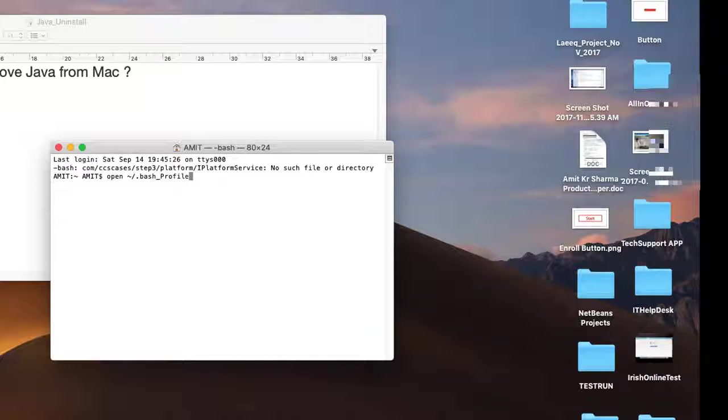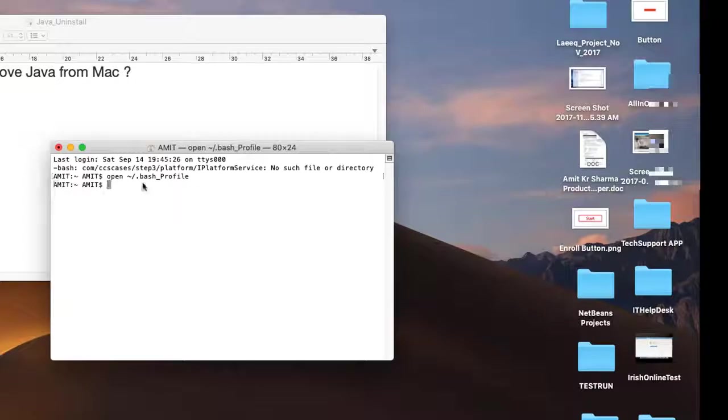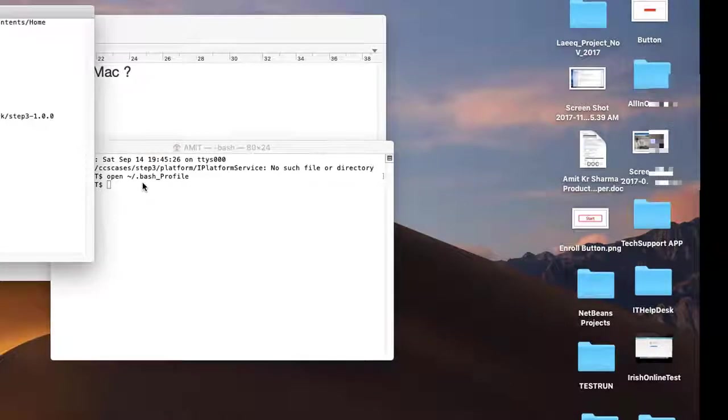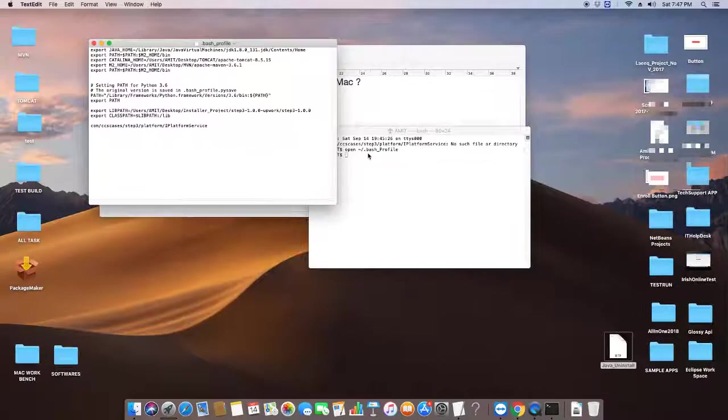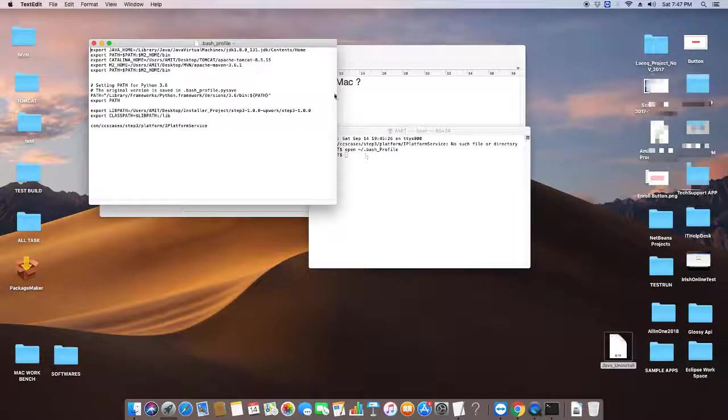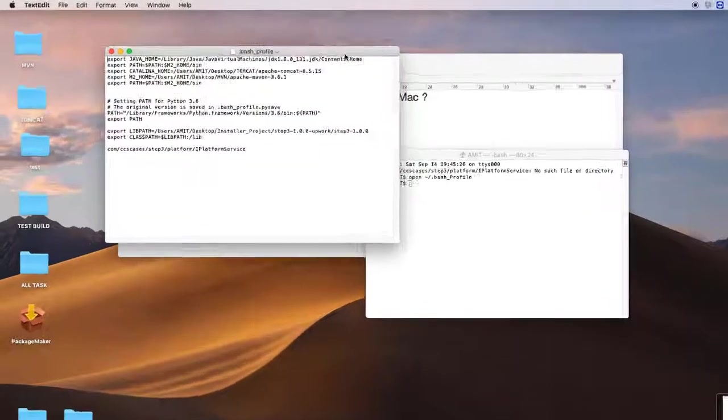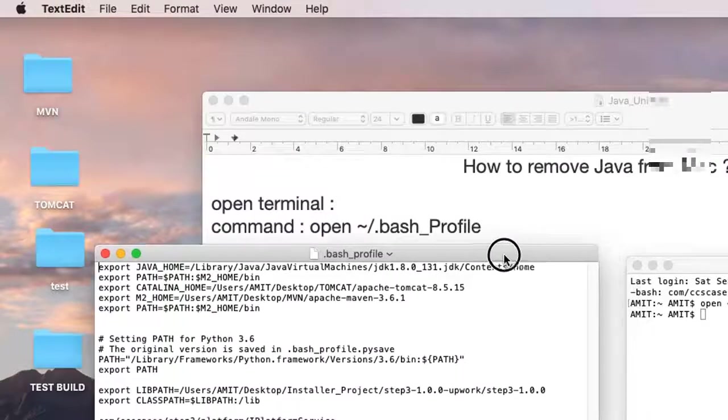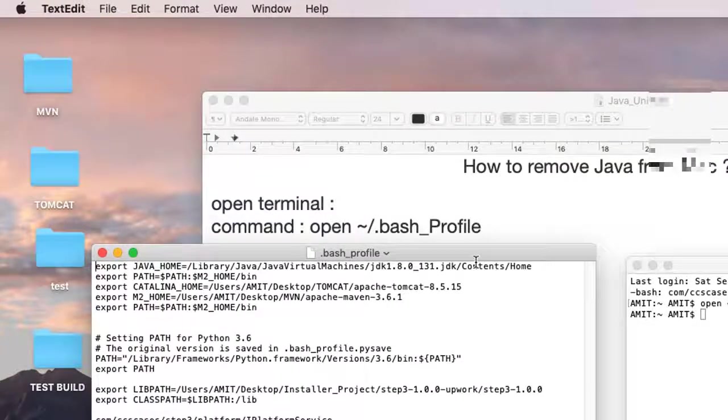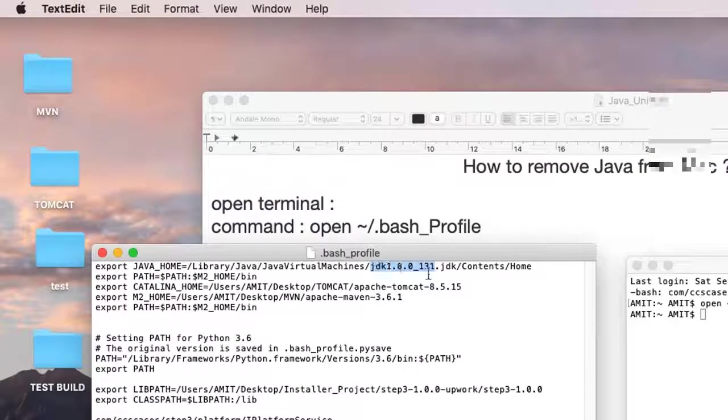Press Enter and this file will appear. Here you can see there is a Java_home variable set and the path of the JDK is defined.